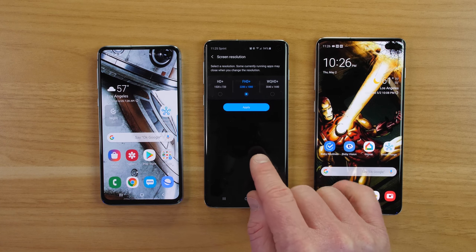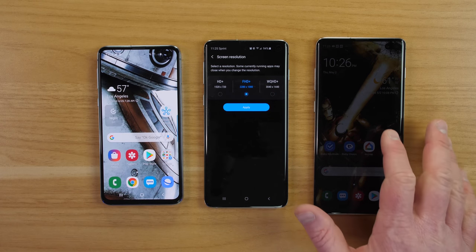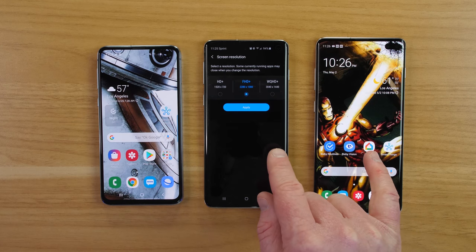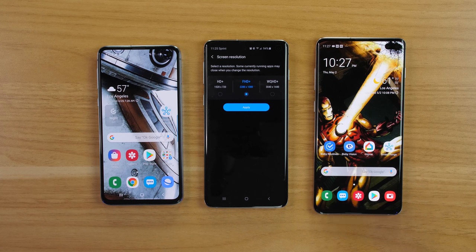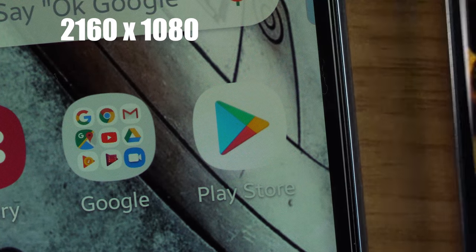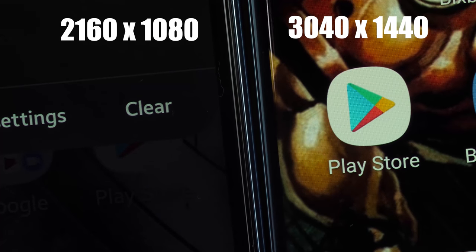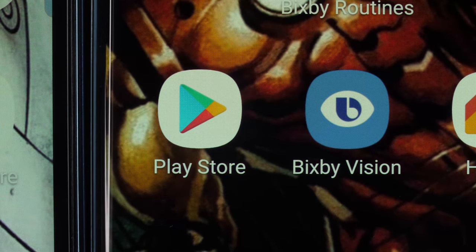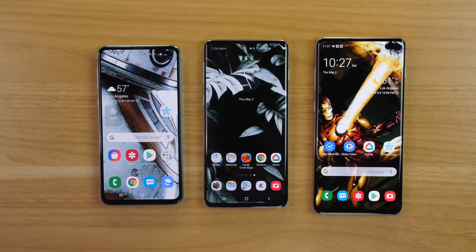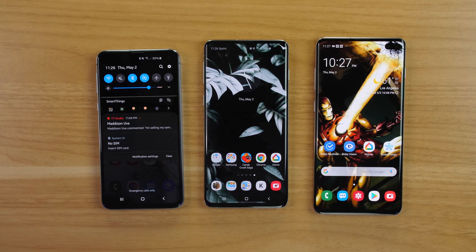By default, these phones are set to 1080p to improve battery life, and you have to manually switch to WQHD+ for the higher resolution. The main benefit of the higher resolution is for Samsung Gear VR, which will automatically adjust to the best screen resolution. In practice, if you look closely at both screens, you can barely tell the difference. The S10e still uses the dynamic AMOLED display, so blacks are just as deep as on the other S10 models.